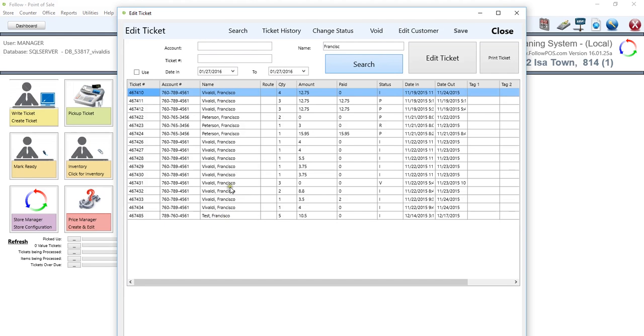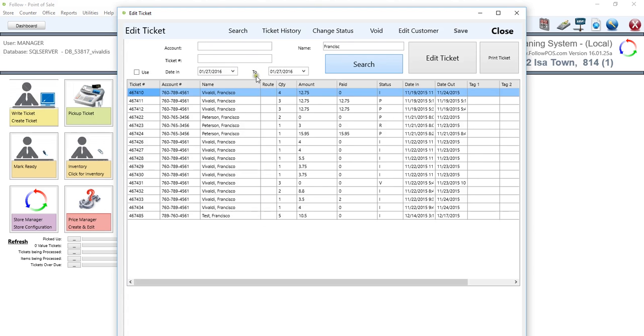So Francisco Test, Francisco Vivaldi, and Francisco Peterson. Usually it's filtered out by the ticket in ascending order. So this is a ticket number, the account number, the name. If the customer is a delivery customer, the route number will be shown down here, the quantity of items within a certain ticket itself, the dollar amount for the ticket, and the dollar amount if they paid in full or partially in a prepayment.